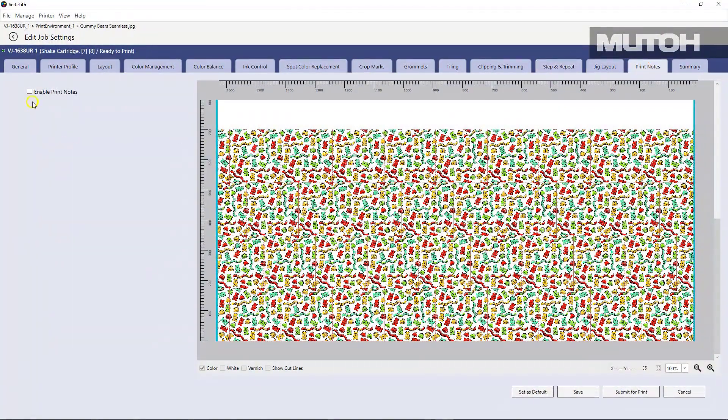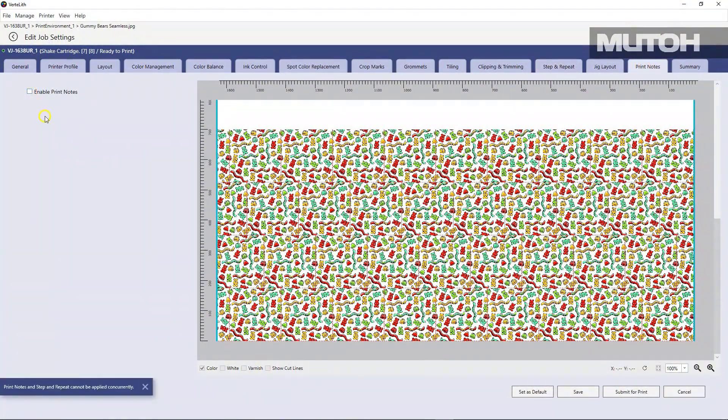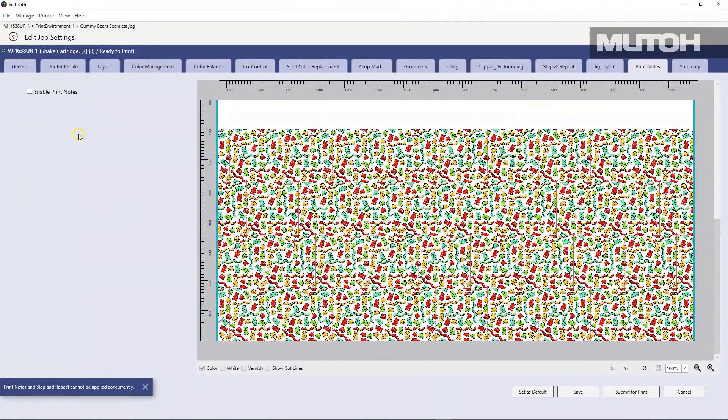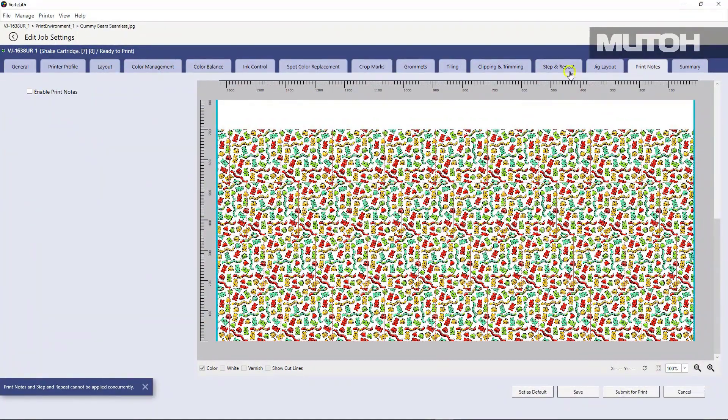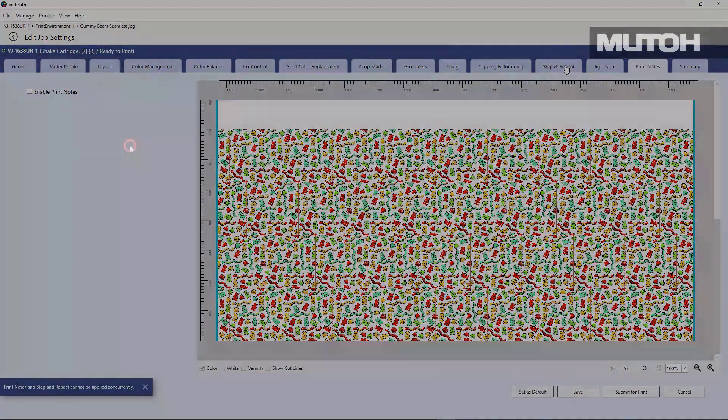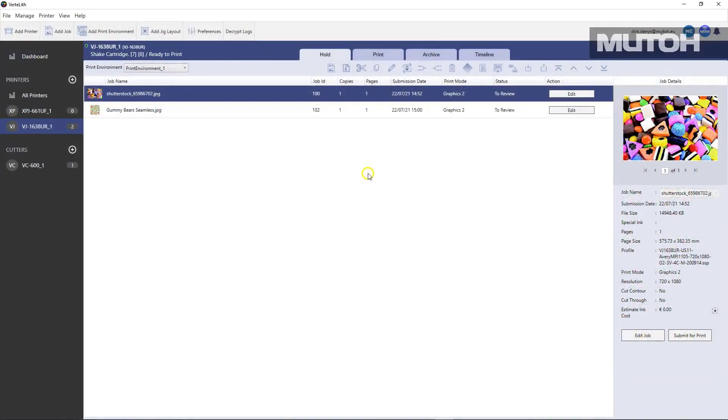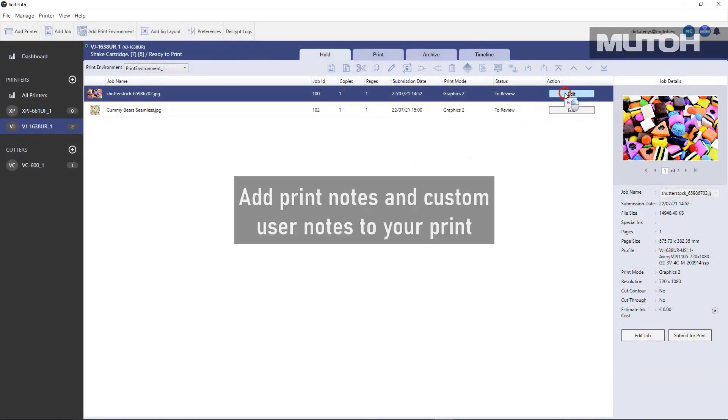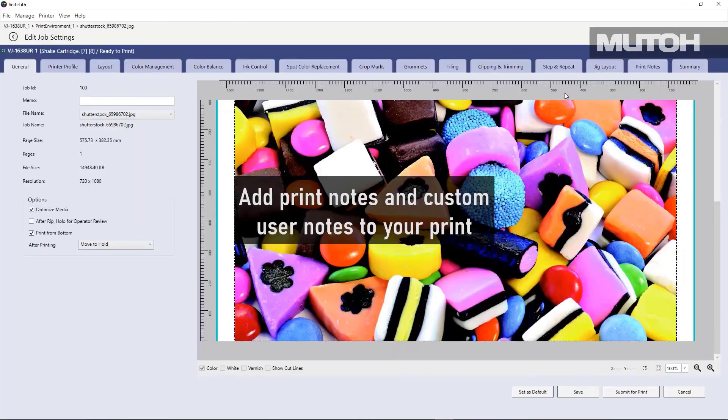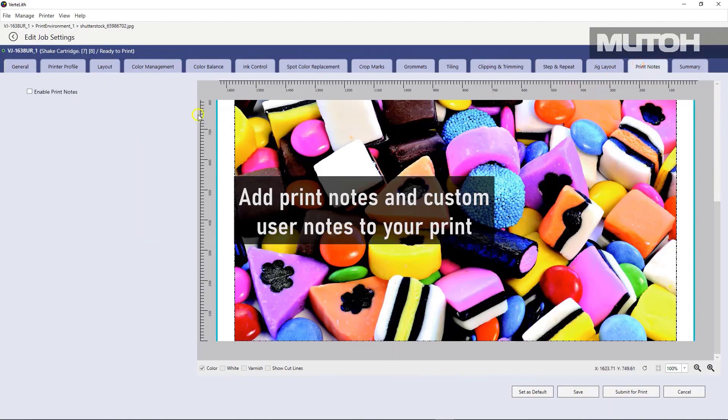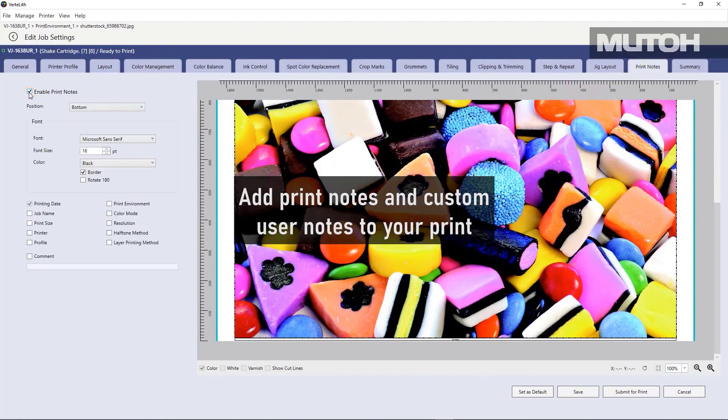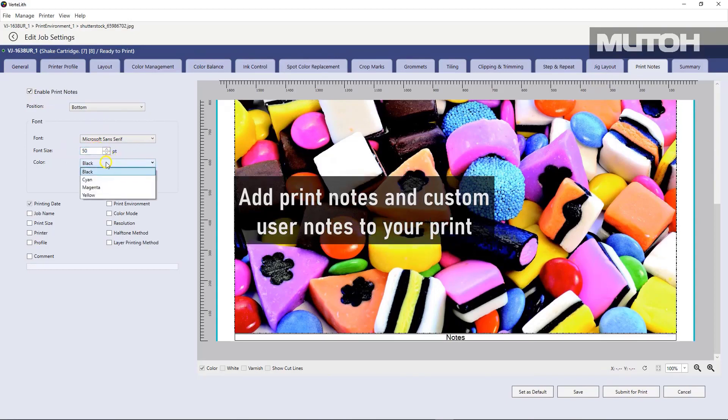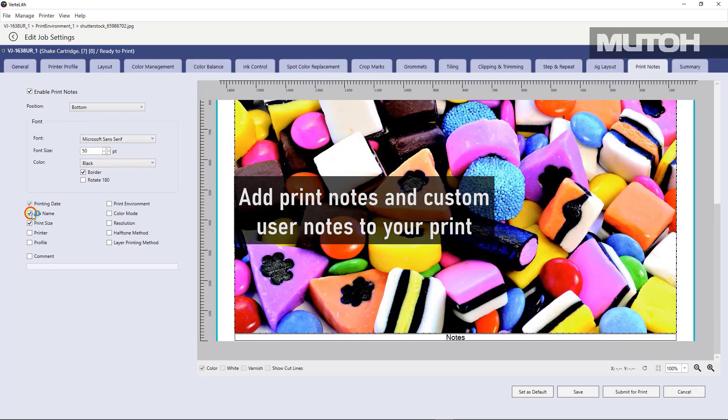Let's also go to printer notes. If you have a job that you're printing and you want to actually add some notes to it, you can do so. So for instance, here's a job that we're going to print. And we simply want to make note of, actually print on the media itself, things like the job name, the printer name, the profile we use, color management settings, and much more, even custom comments.